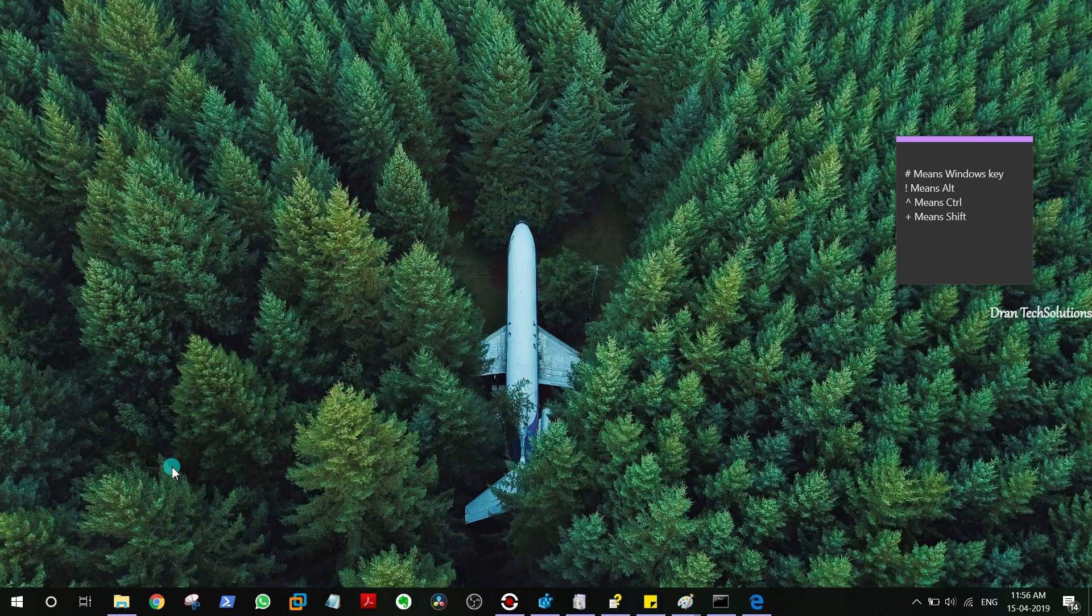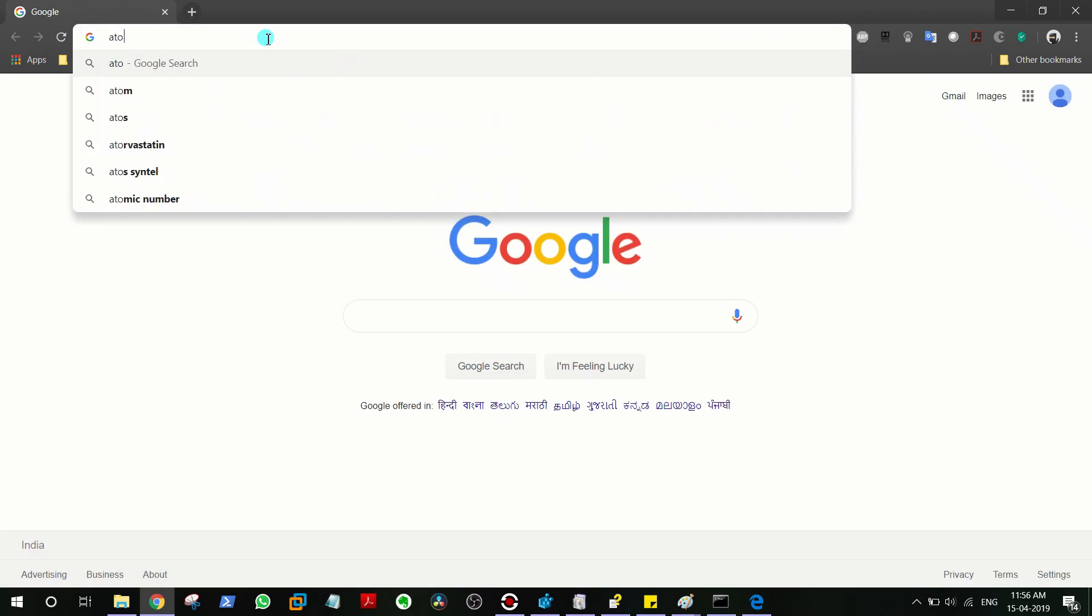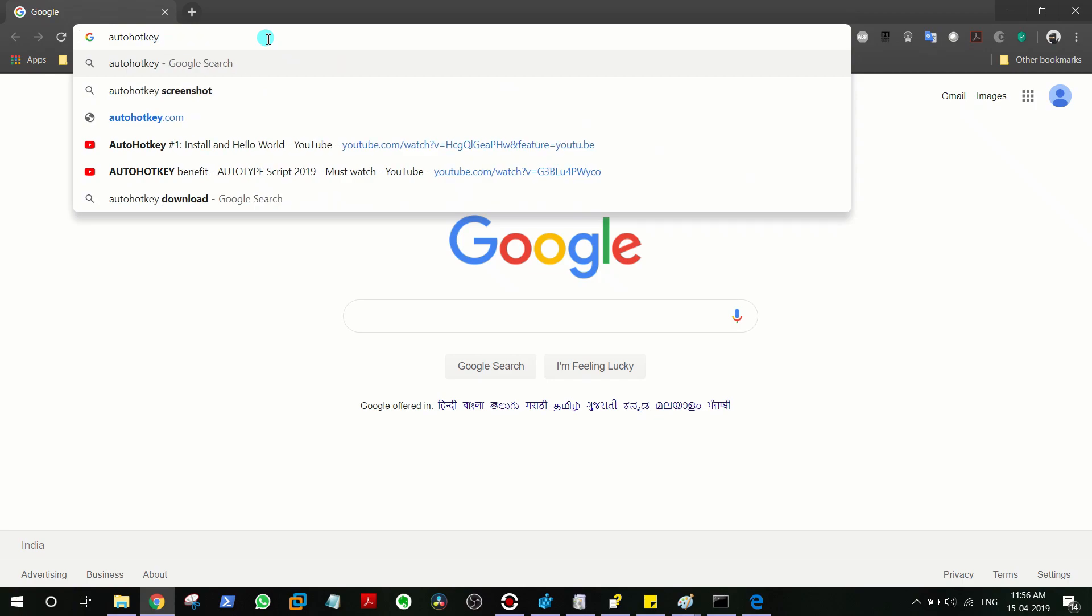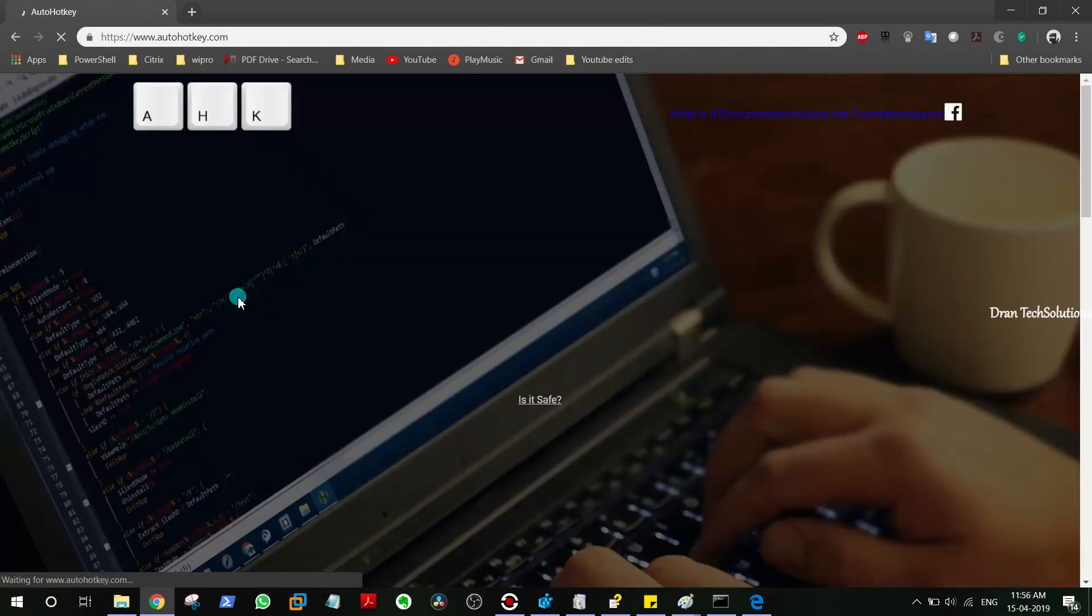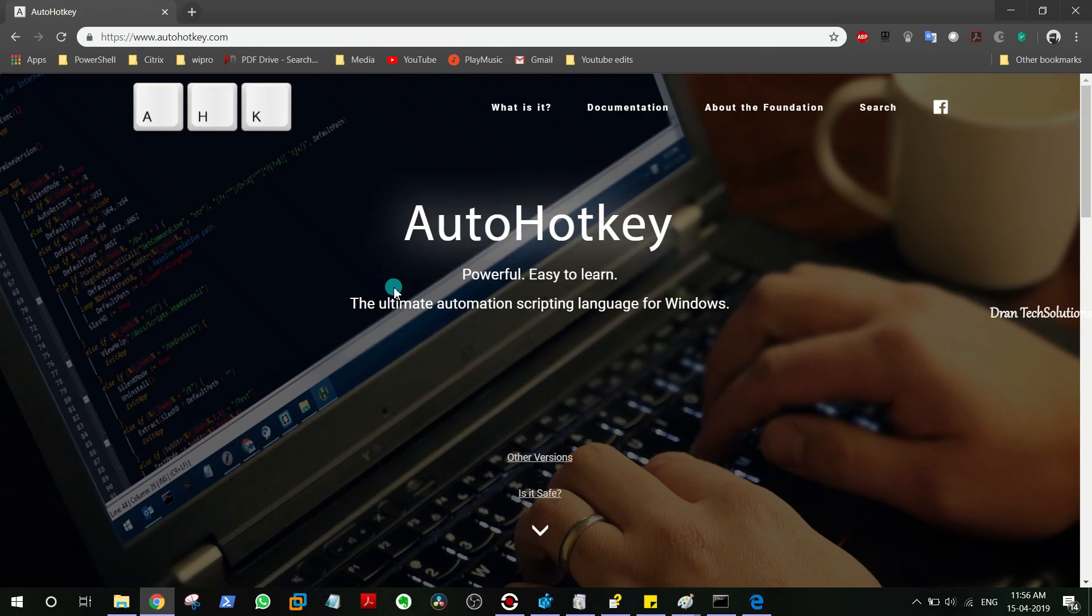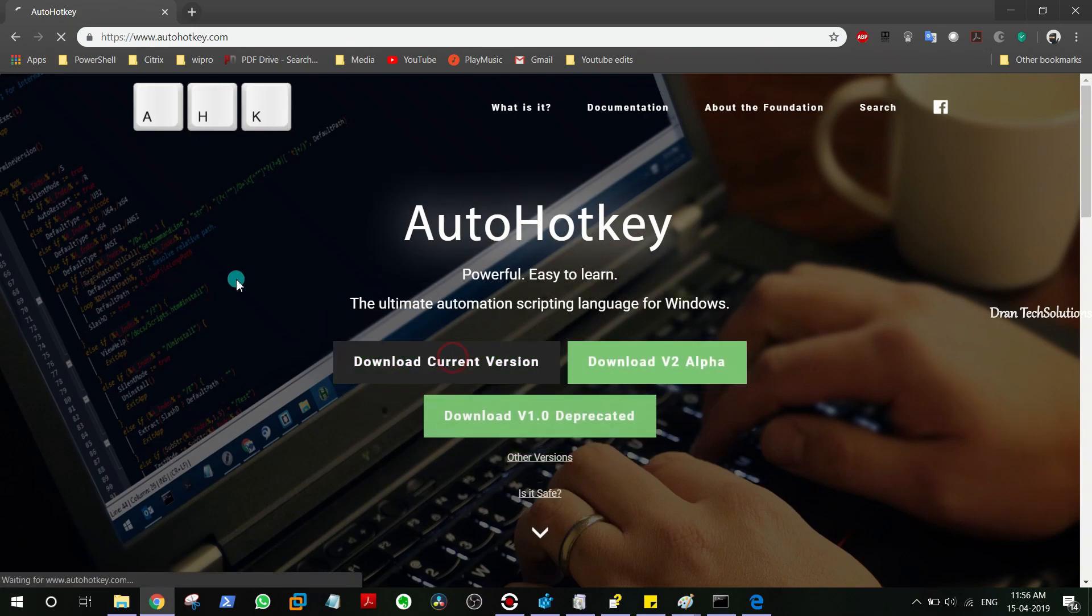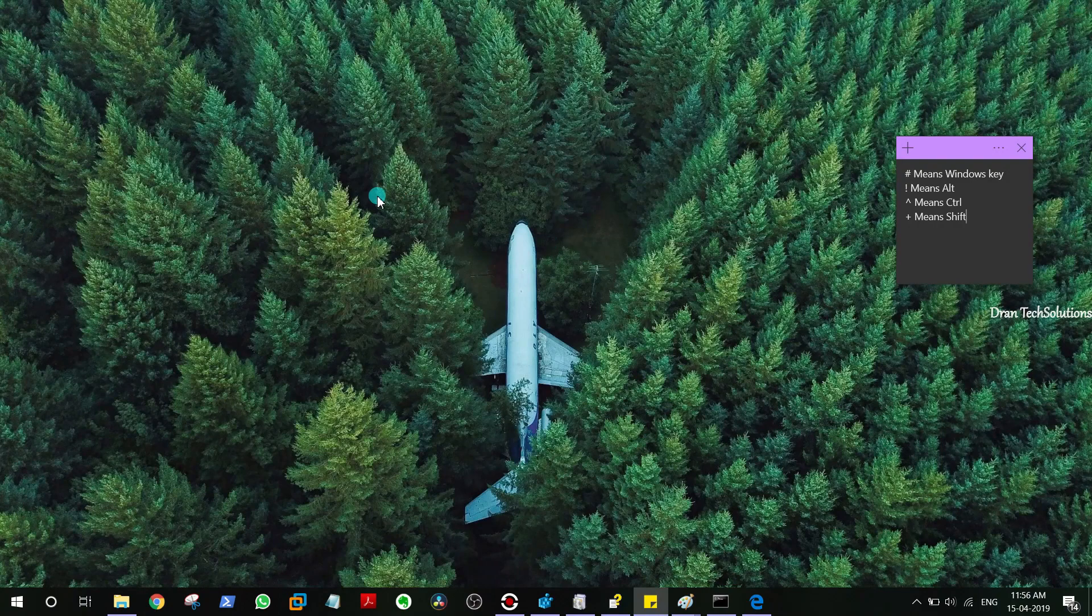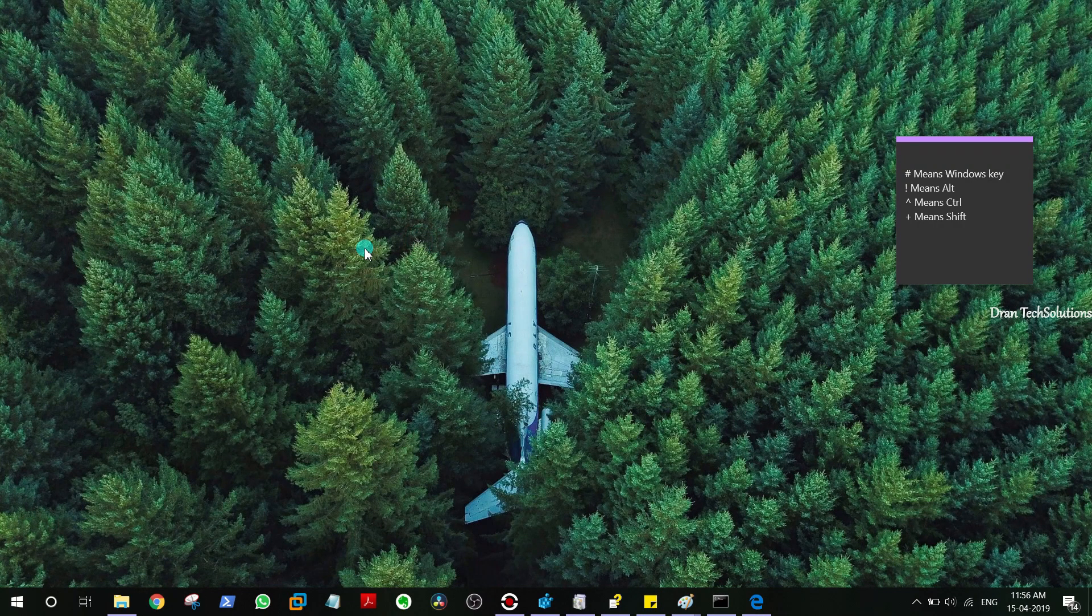For that we're going to use a tool called AutoHotkey, which can be downloaded from the site autohotkey.com. You can download it from here and this will be a small exe file which is just 3.3 MB, so you can easily download and install it.